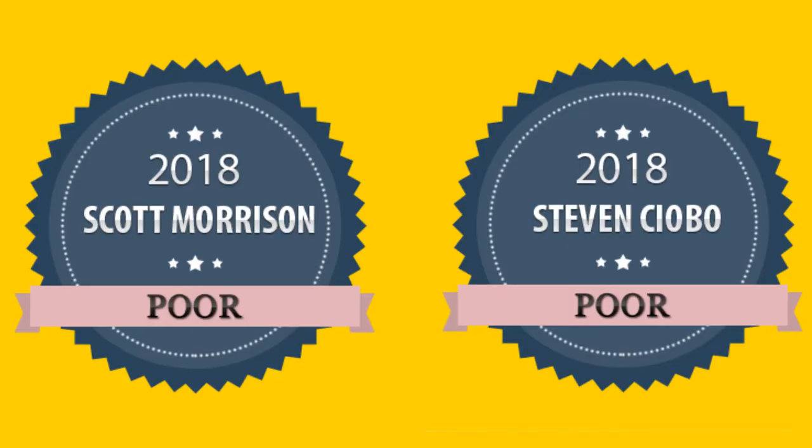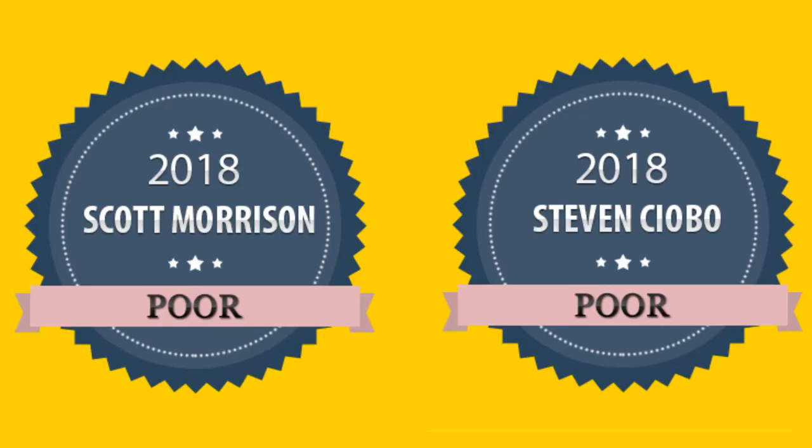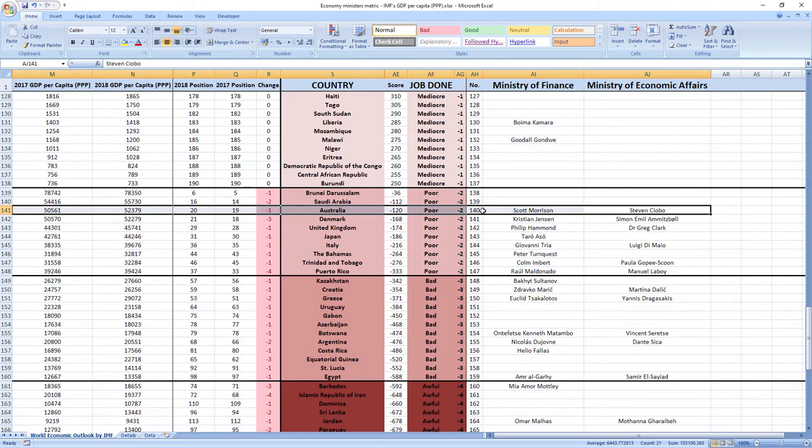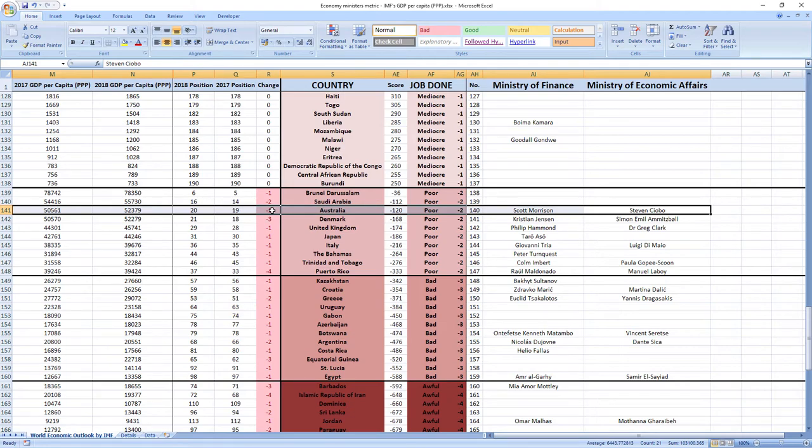Poor. Their score was minus 120 and they were ranked 140th among all economy-related ministers. Australia was ranked 19th in 2017, which is very high. And in 2018, they dropped one place to 20th place.